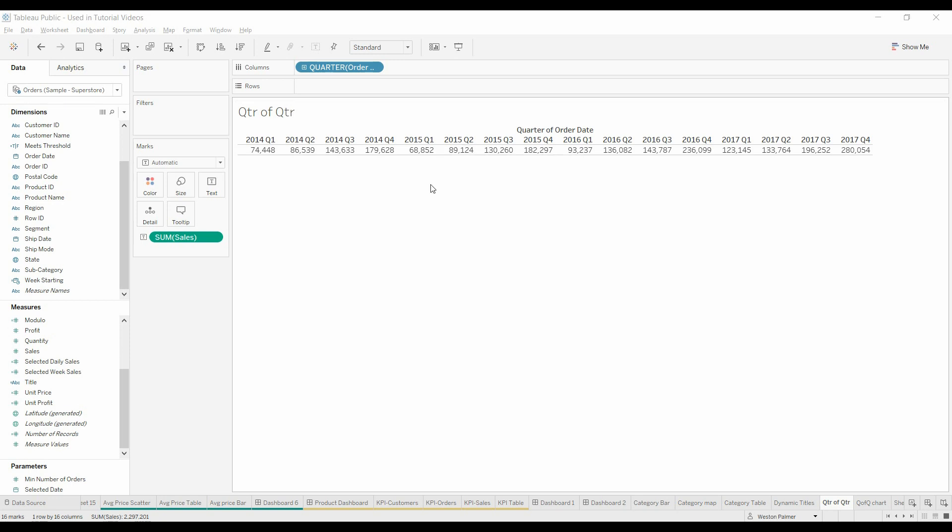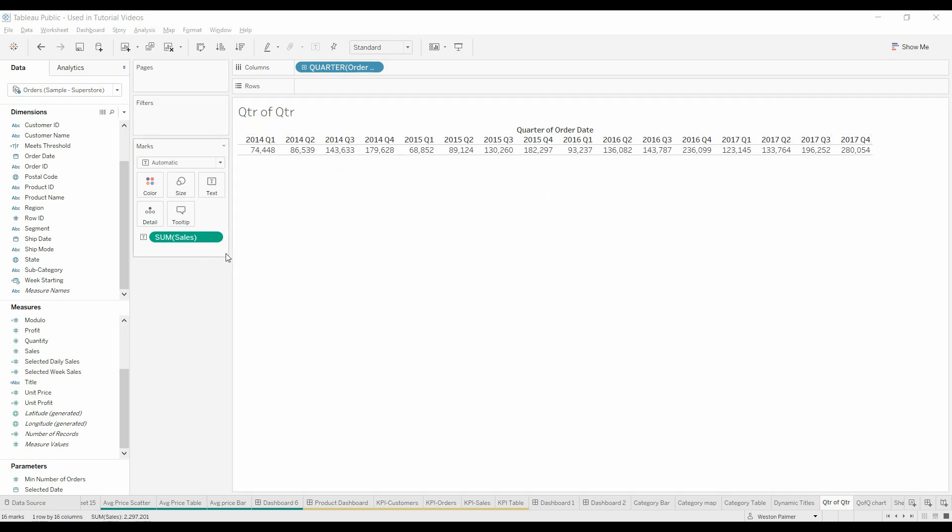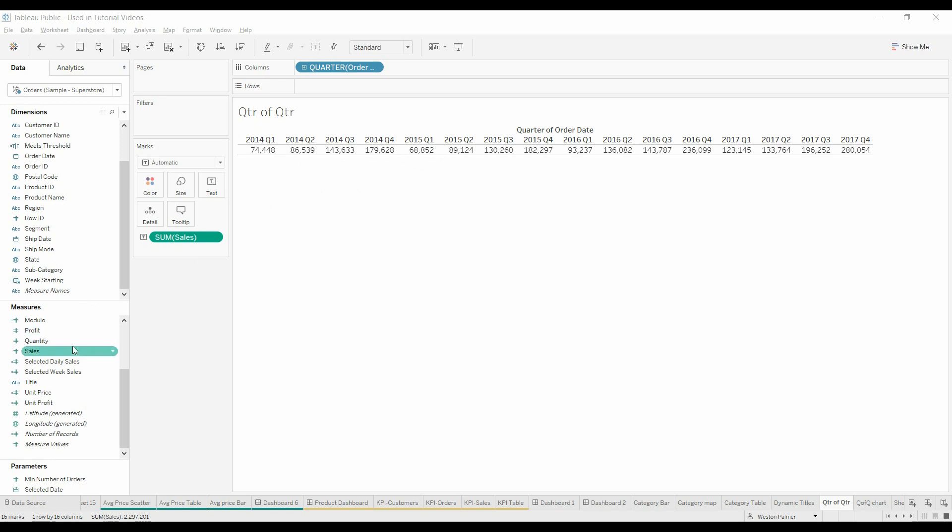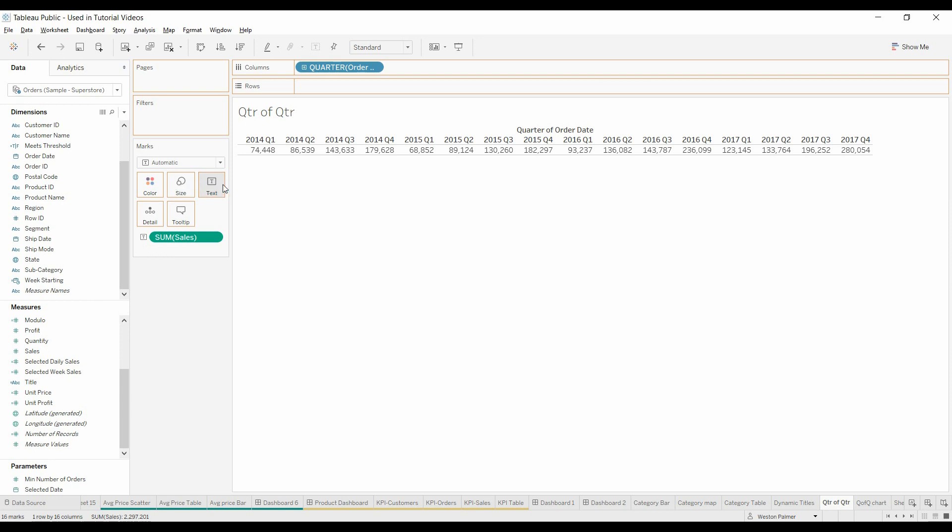I've got the superstore data with order date by quarter across the top and sales. I'm going to start by trying to get the previous quarter sales. I'll pull over sales and drop that on text, but it doesn't drop because it's already there.